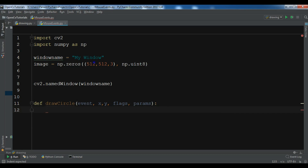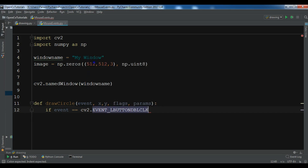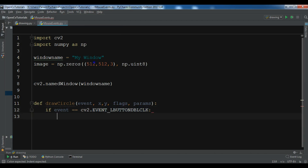There are different mouse events in OpenCV — for example, right button click, left button click, or you can interact with the keyboard such as the shift button. You can check the documentation for all of them. I'm going to check if the event is cv2.EVENT_LBUTTONDBLCLK — that is, a left button double click.